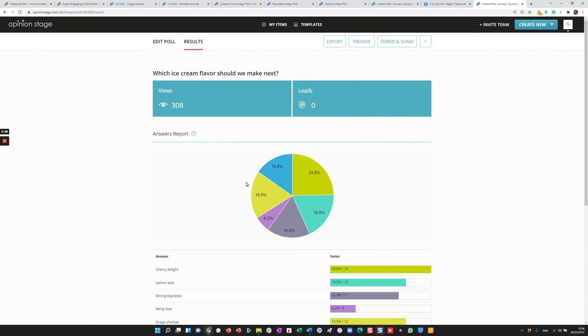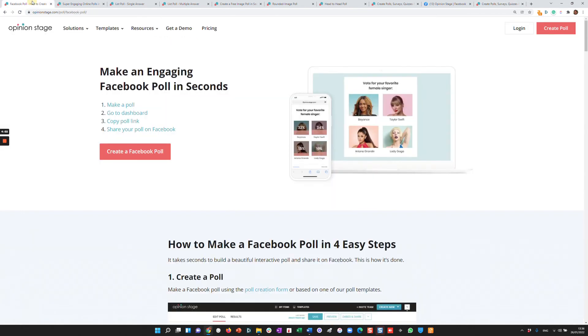So as you can see with Opinion Stage, creating a beautiful poll is super easy and fast. You can also create very advanced polls with all the features you need. Thanks for watching this short introduction video and enjoy creating polls.